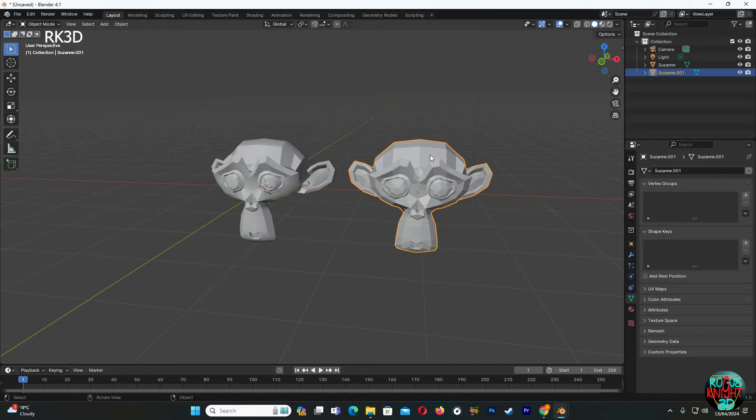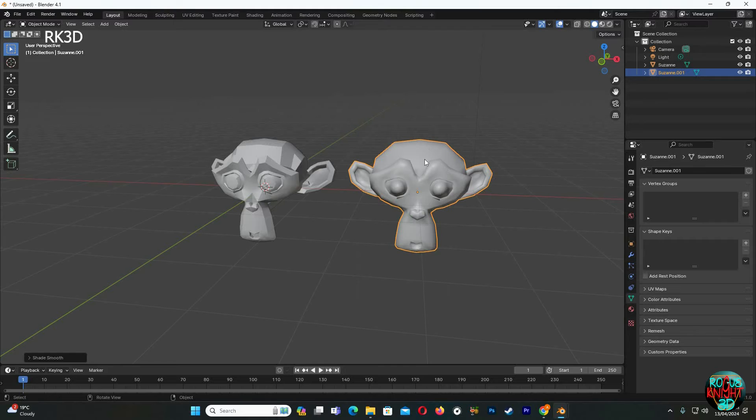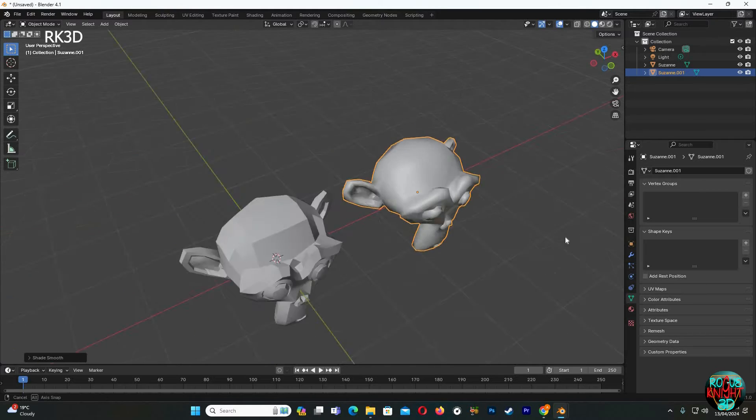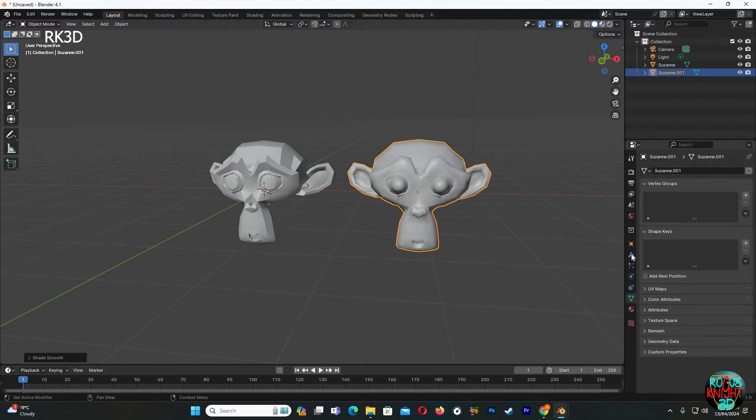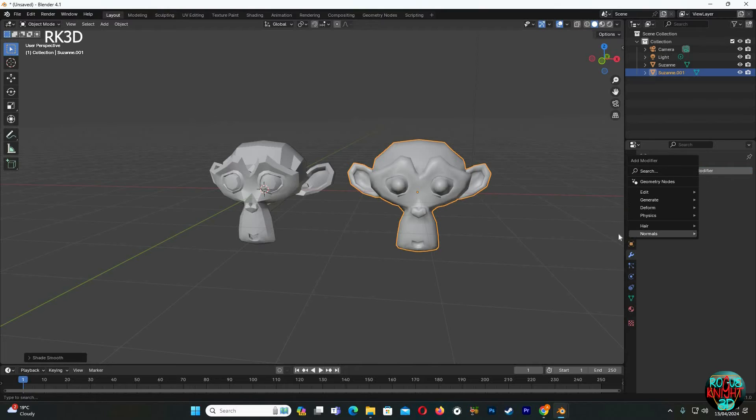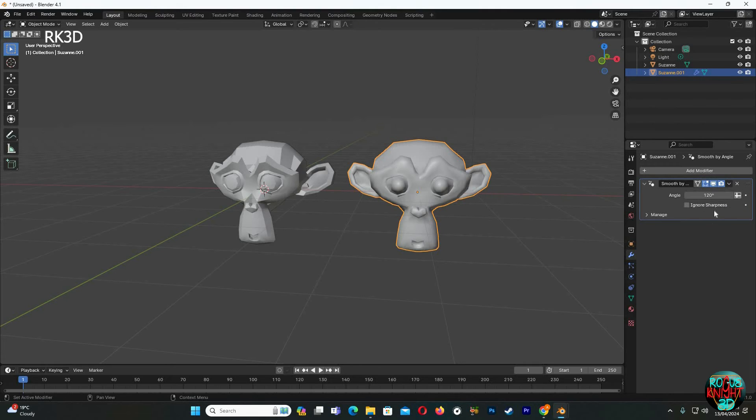So the second method, just like before, right click and shade smooth. You can see it has weird shading now. Now go to the modifiers tab, click on add modifier, normals, smooth by angle. You can see right here it's just like auto smooth. Shading has now fixed, and just like before we have control over the angle slider.